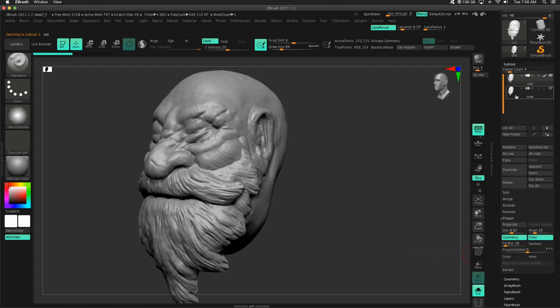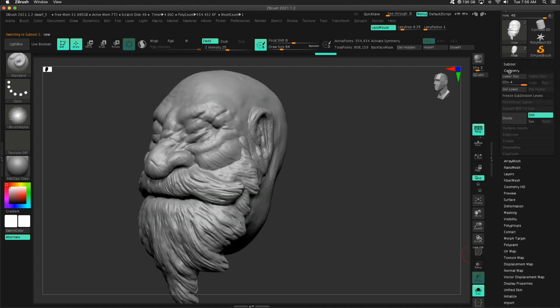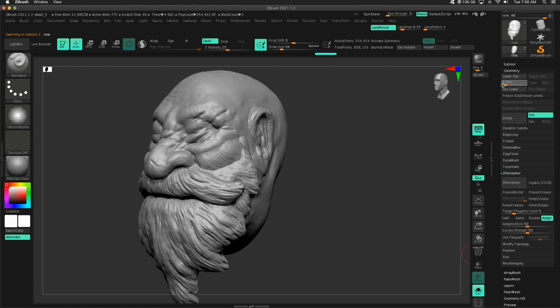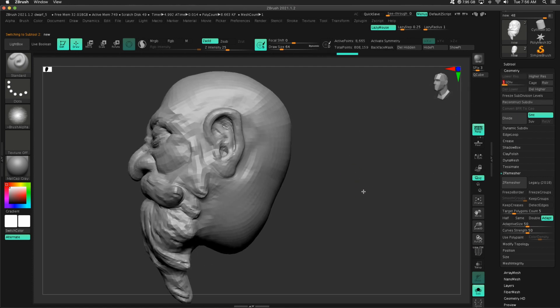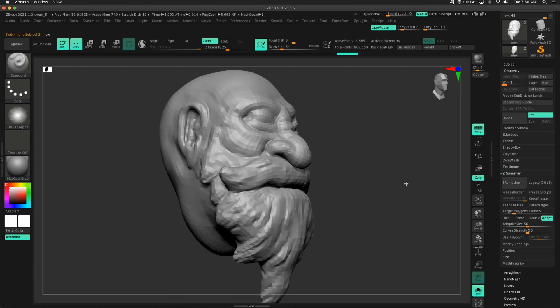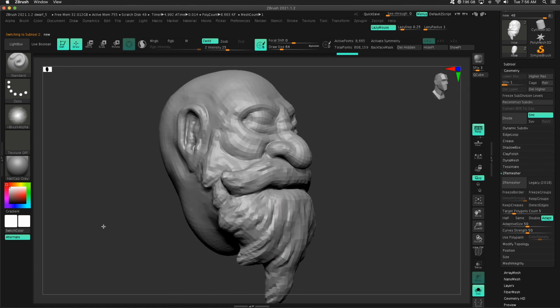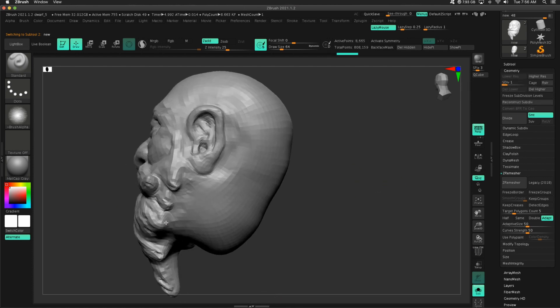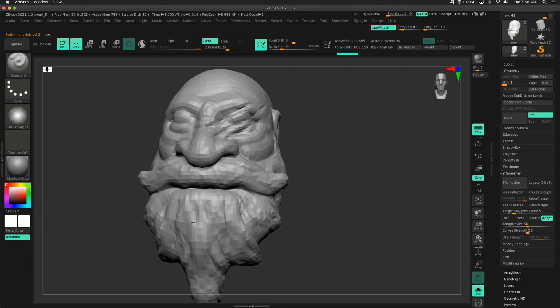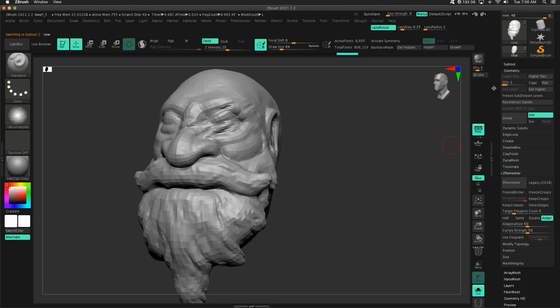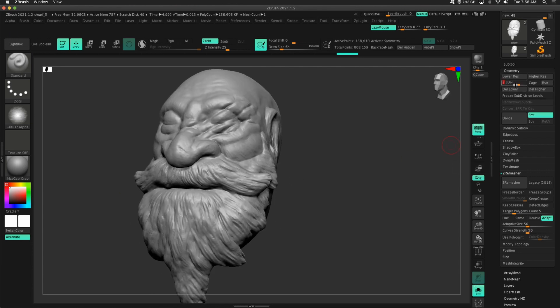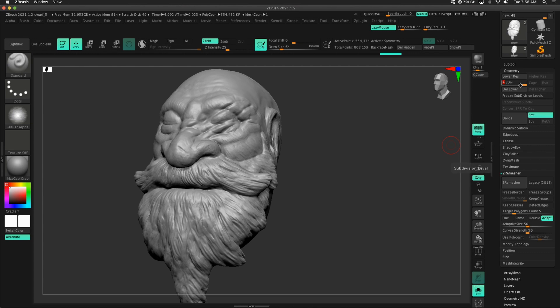This would allow me to go to my new dwarf. If I want to make large changes, go to subdivision one. I could smooth out some of this beard, redo it. Lots of cool functionality that you get with subdivision levels. It's super powerful. Project your details anytime you need to.